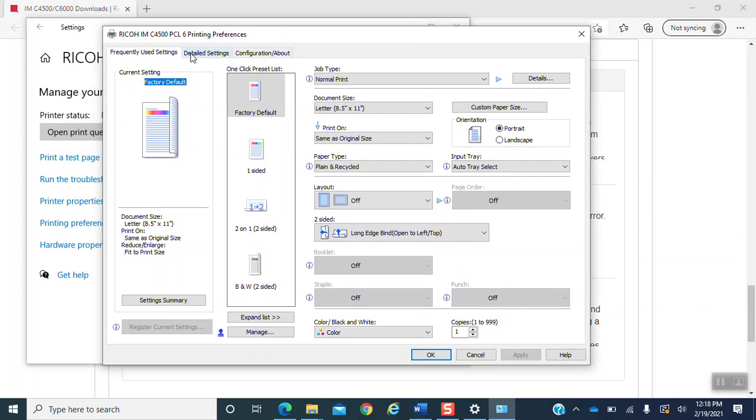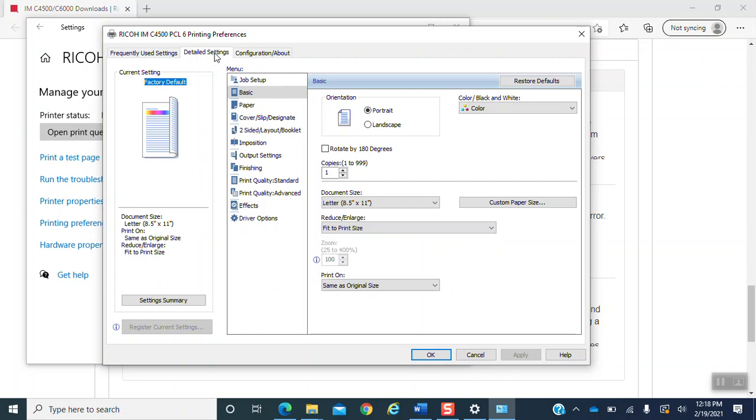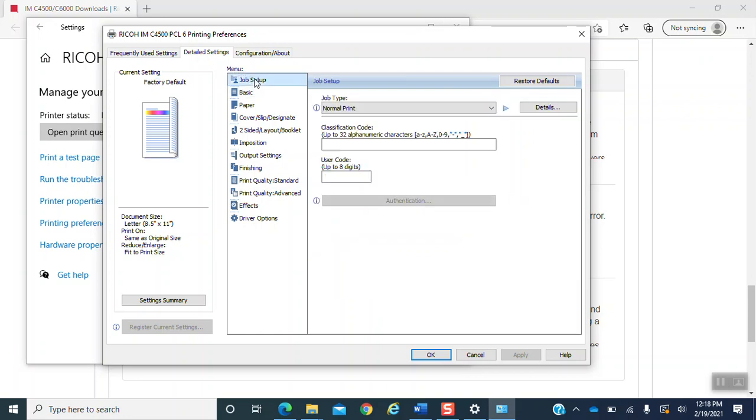And you want to select the second tab, which says detailed settings. After that, you will see a couple of different things. You want to go to the area that says menu and hit job setup, which is the first option. Then you will see a spot to enter your user code. You want to enter this.